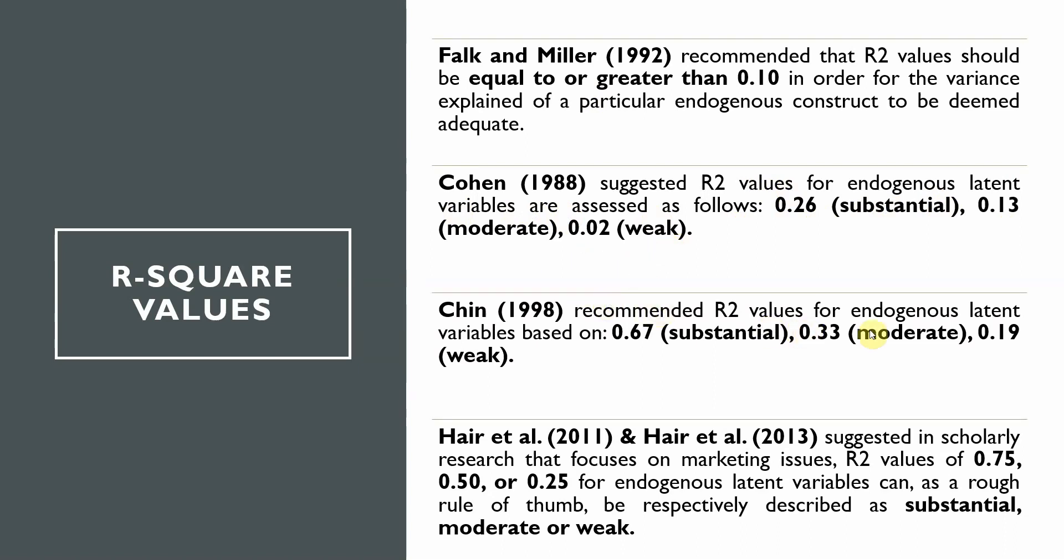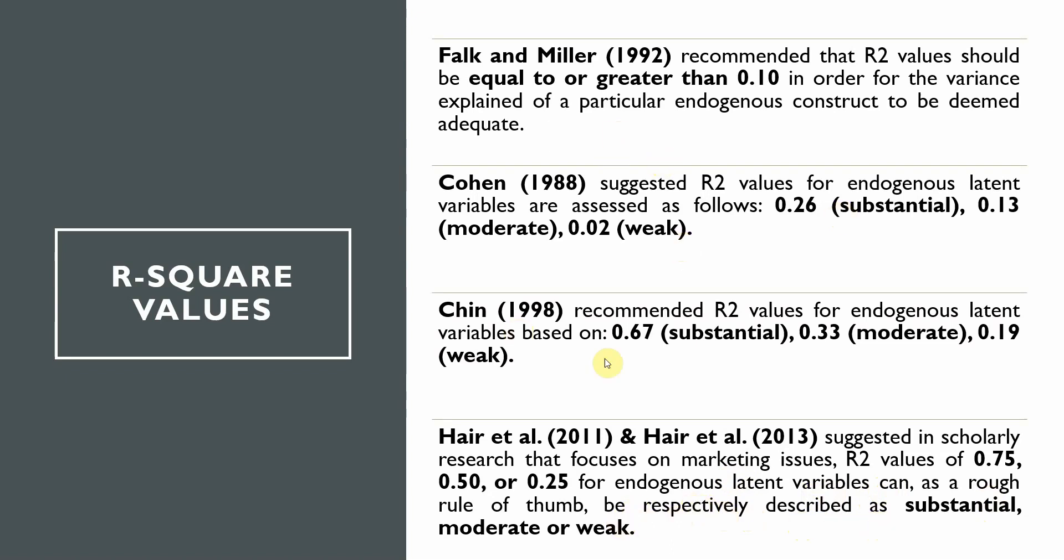Chin, however, recommended R-square values for endogenous latent variables based on 0.67 substantial, 0.33 moderate, 0.19 weak. Hair et al. suggested in scholarly research that focuses on marketing issues R-square value of 0.75, 0.50, 0.25 for endogenous latent variables. As a rough rule of thumb, they can be referred to as substantial, moderate or weak. There are different values that have been identified in existing research.